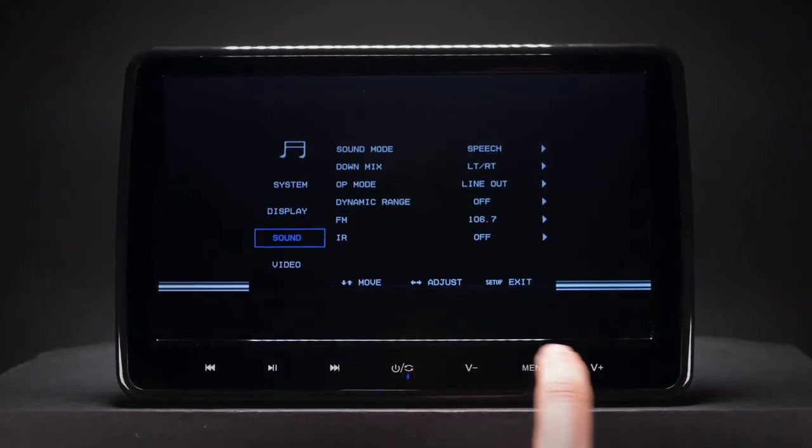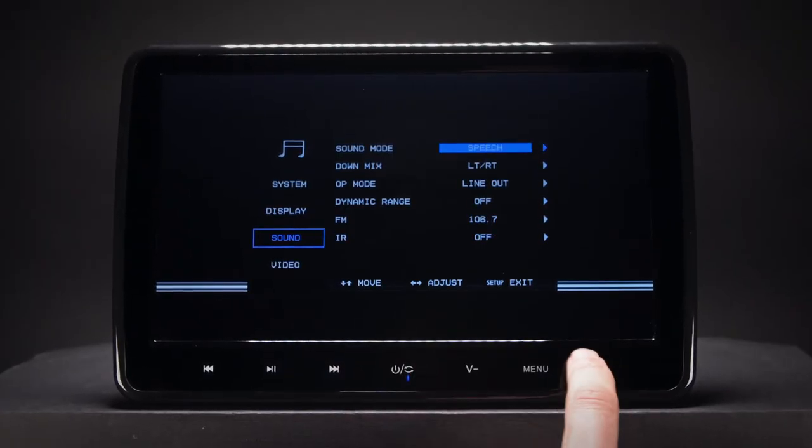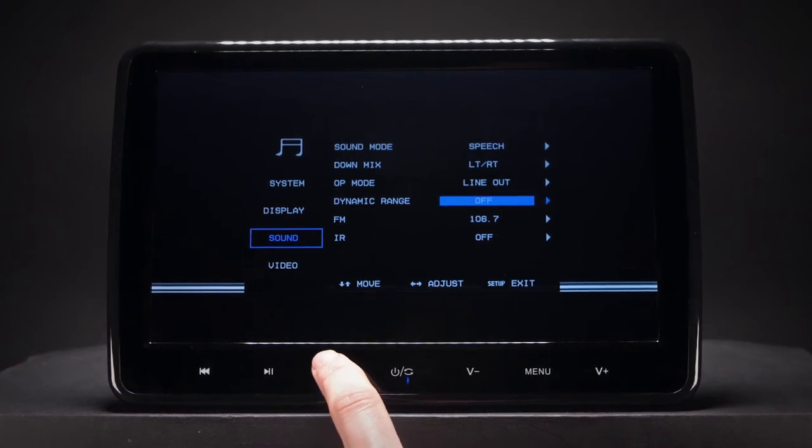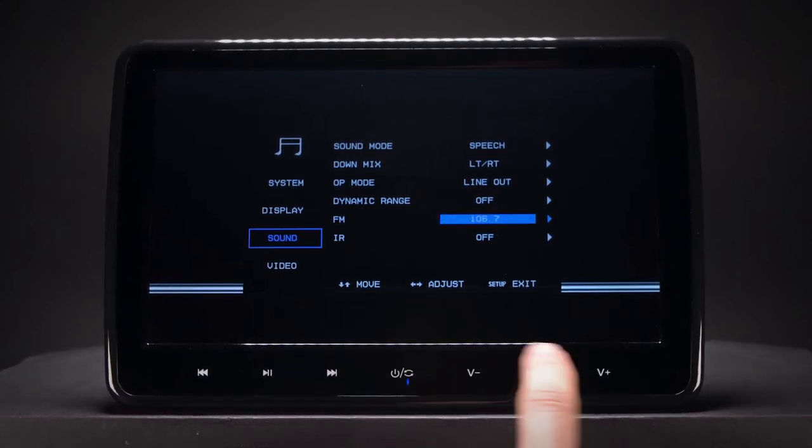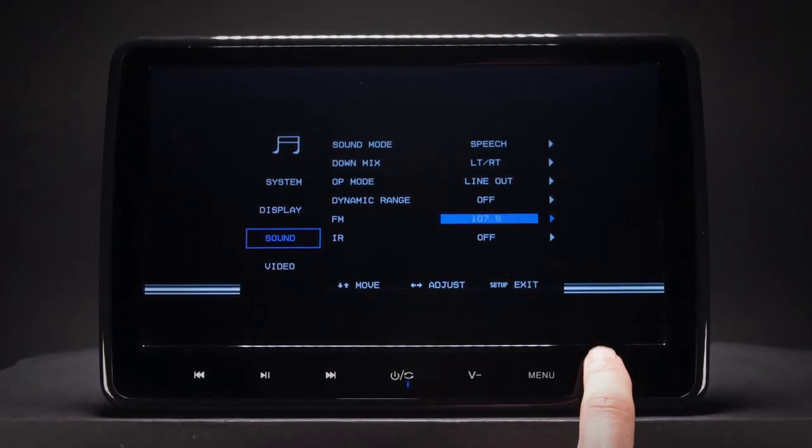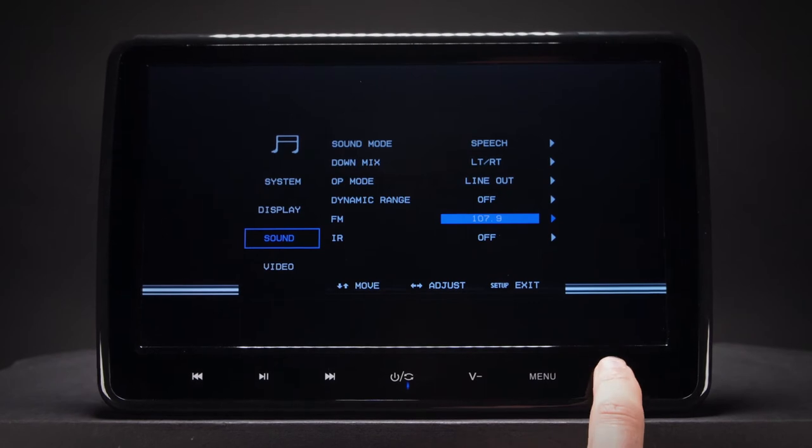The built-in FM transmitter can send the audio signal from the headrest to the car stereo, allowing you to share the audio with other people.